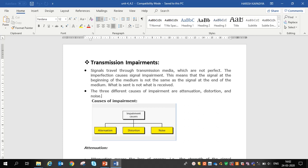It is called transmission impairments. There are different reasons and different causes that affect impairments. These three causes are attenuation, distortion, and noise. You can see in the figure three different causes of impairments.